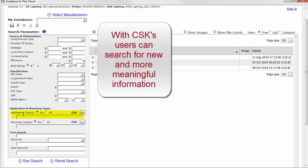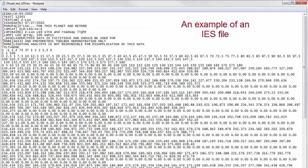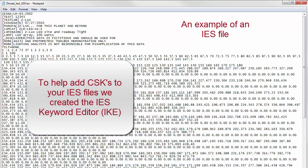Things like application type, mounting type, and then better integrity for things like source type. To assist in the addition of CSKs to your IES files...